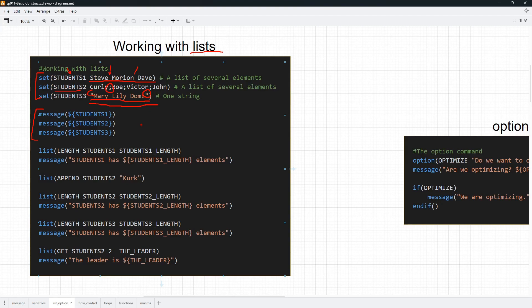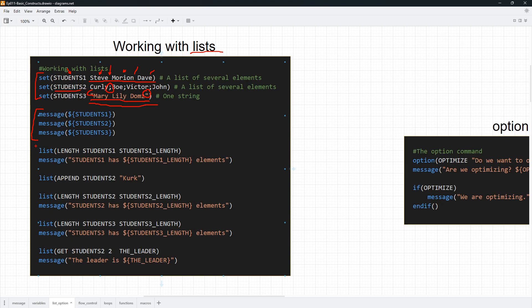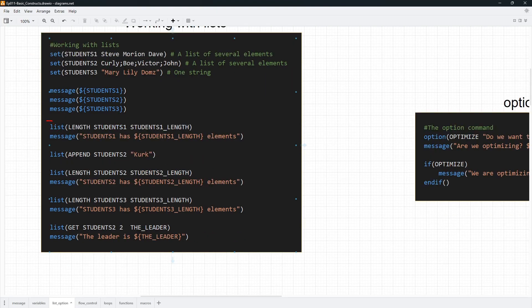Up until now we relied on the message command to see what is stored in our variables, but we couldn't really know how many things are in there. The message command just cramps everything together. Now we have a tool — the list command — which we use to carry out a number of operations on our list variables. For example, we can ask it how many elements are in a list, or use it to append elements. You can see the exhaustive list in the CMake documentation.